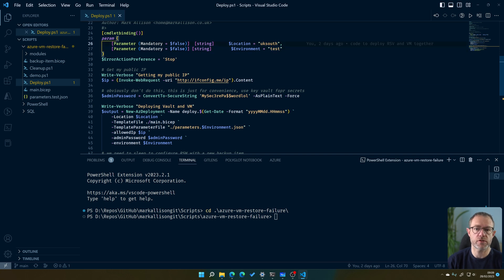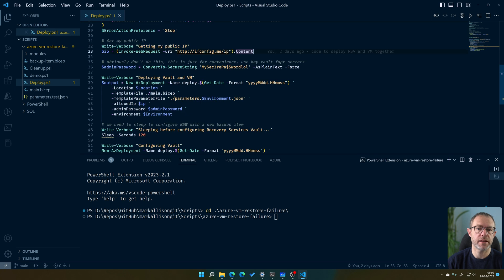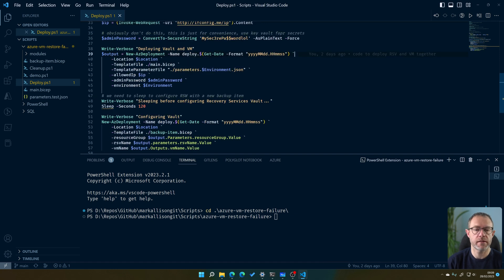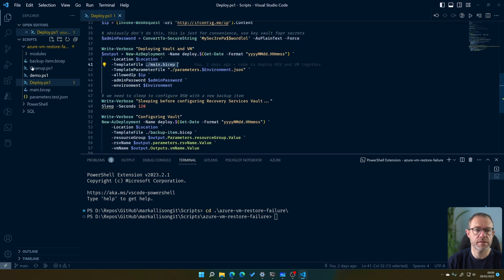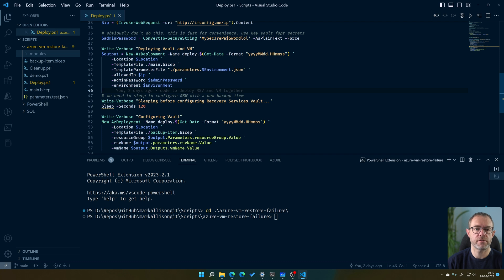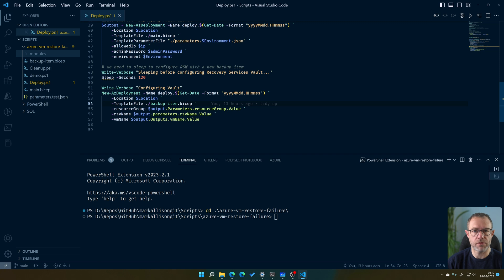The deploy script defaults to UK South and an environment called test — you can change the region value to your own. It gets your public IP so you can RDP into the VM, and there's a password — normally you'd use Key Vault for that. It deploys the recovery services vault and VM from a Bicep template called main, which is split into modules. There is an issue where if you try to configure the backup job at the same time as deploying the vault and VM, it fails. So we need a sleep and then deploy the backup job separately — a bit of a pain, but that's just how it is.